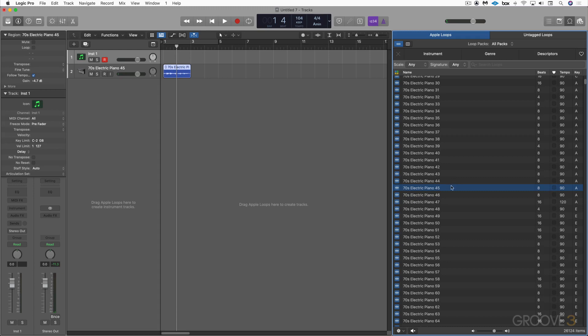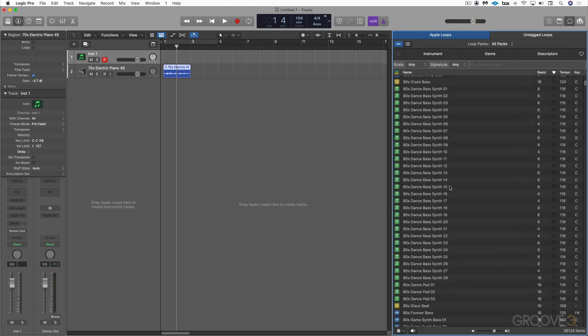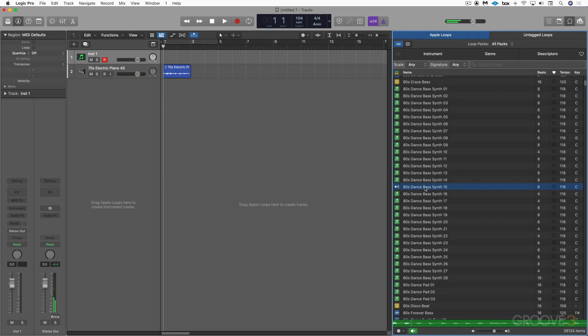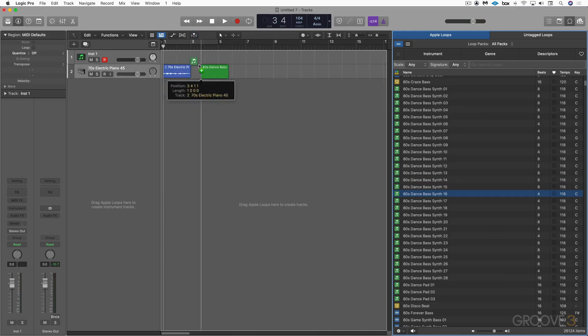We have green Apple Loops and those are software instrument Apple Loops. And they're different in that they can play back either on an audio track as an audio file or on an instrument track as MIDI. And when we call it up, we call up the sound as well as the notes contained within a region. I can drag this to an instrument track and it'll call it up that way, or I can drag it to an audio track and it'll convert it to audio.